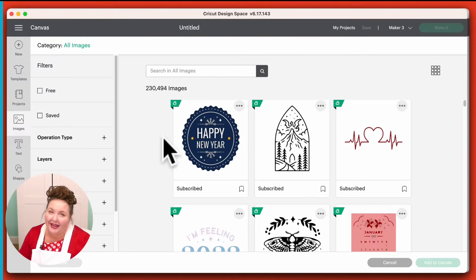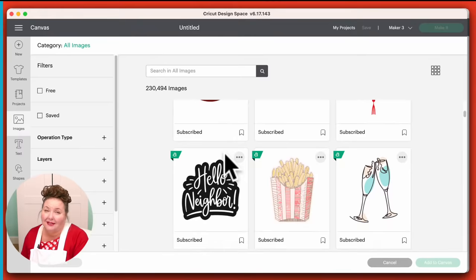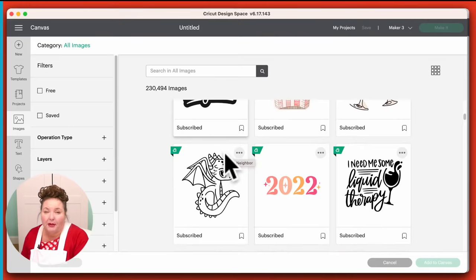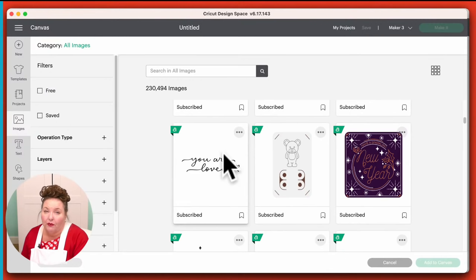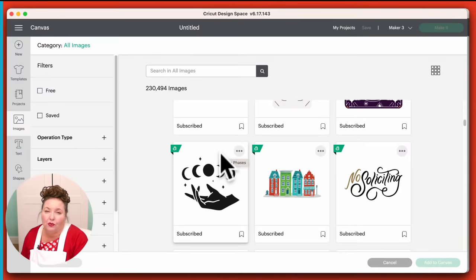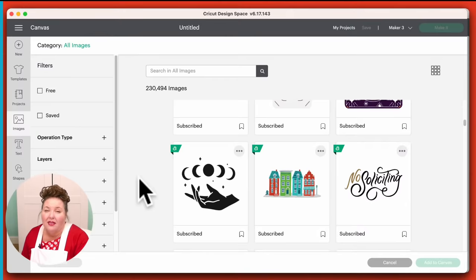They have a very large library. If you are a Cricut Access subscriber, you get access to over 200,000 of those images free of charge while you're a subscriber. This is a good time to tell you about Cricut Access. Cricut Access is a subscription plan that allows unlimited use of over 200,000 of Cricut's graphics, fonts, and ready-to-cut projects. A lot of people confuse Cricut Access with Design Space, but they are not the same.